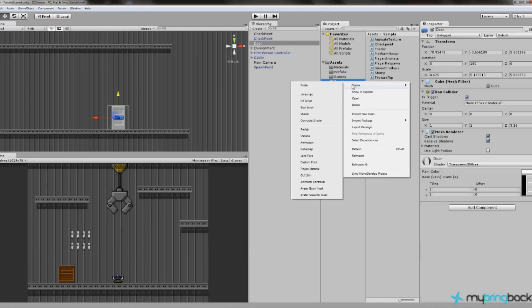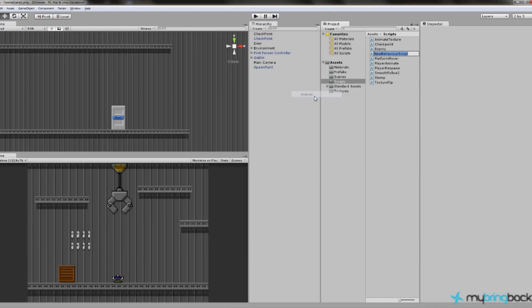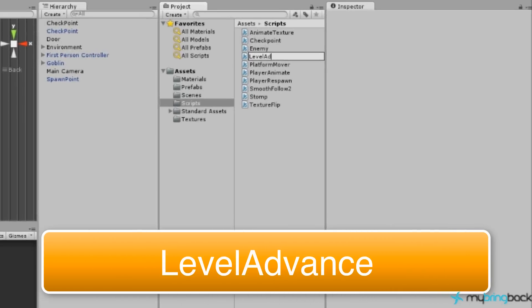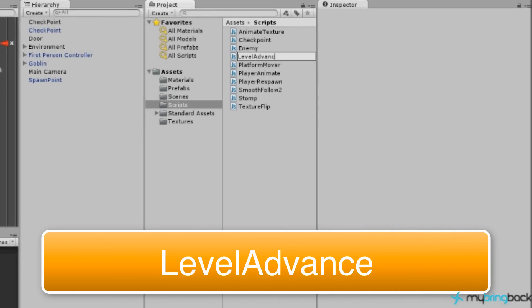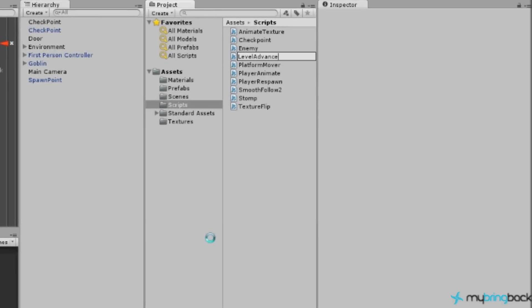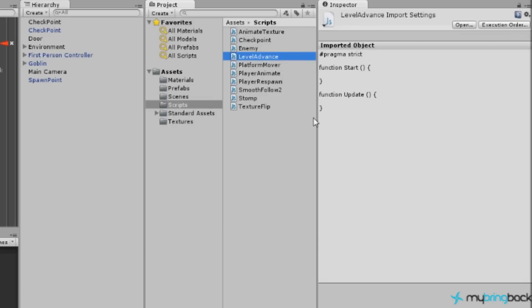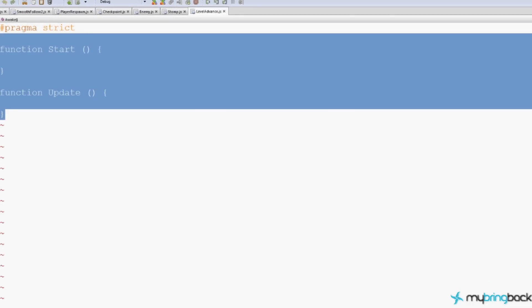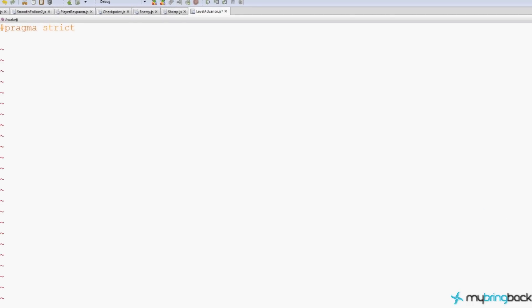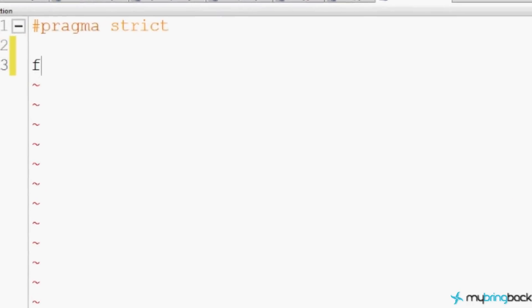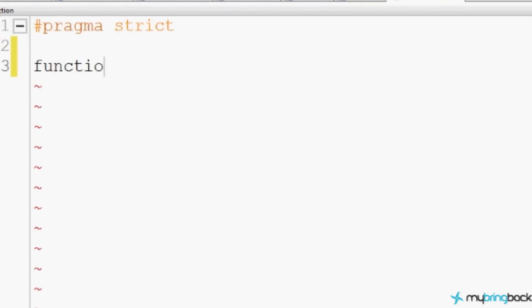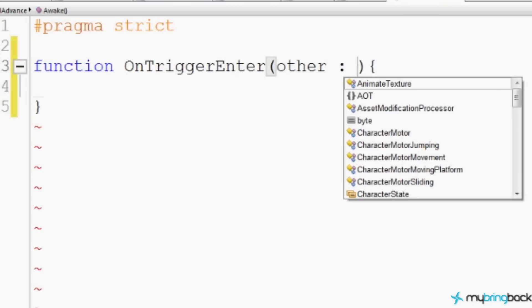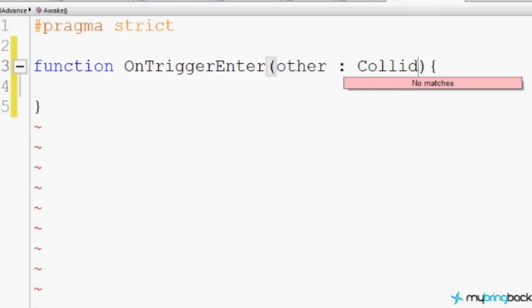So we're going to go to Scripts, right-click, and create a JavaScript. And we're going to name this Level Advance. So we're advancing a level. Open that in MonoDevelop. Level Advance. We're not going to need any of this script. We are going to say, Function on Trigger, Enter. Yes, we're using another trigger. It's getting old. I hear you. It's okay.